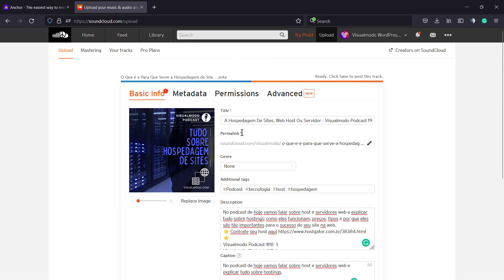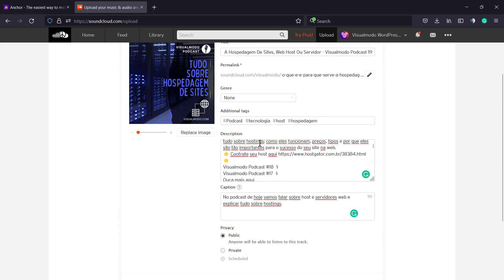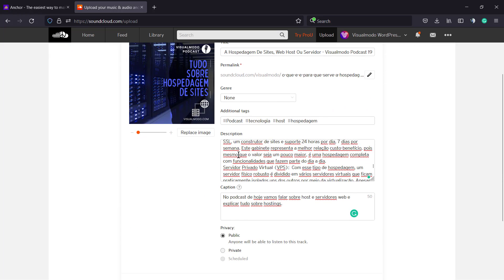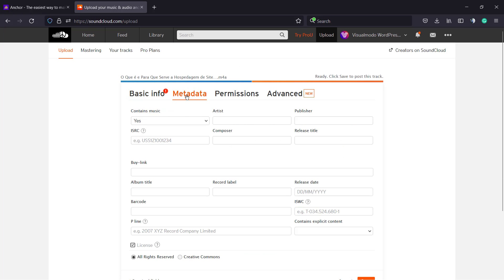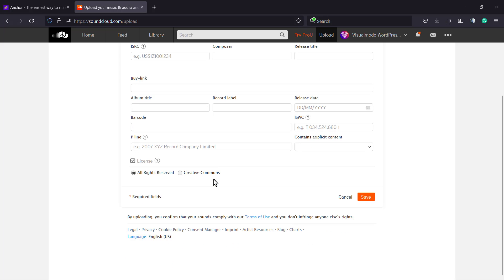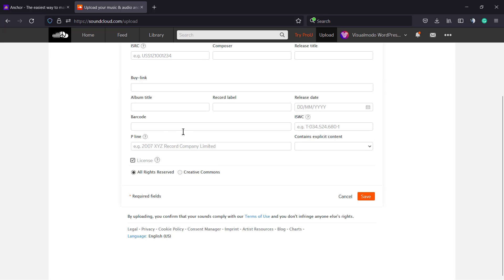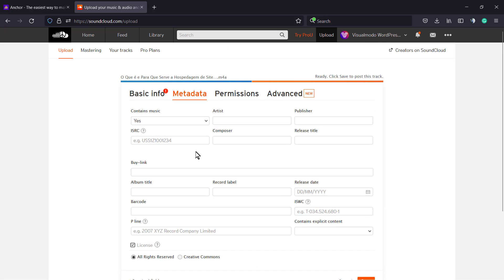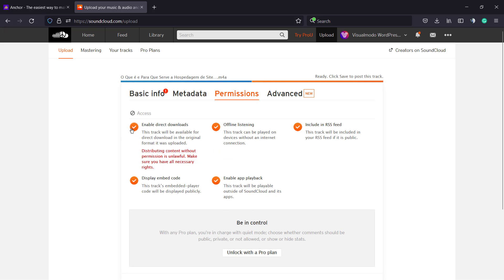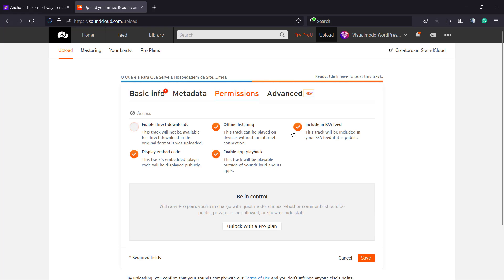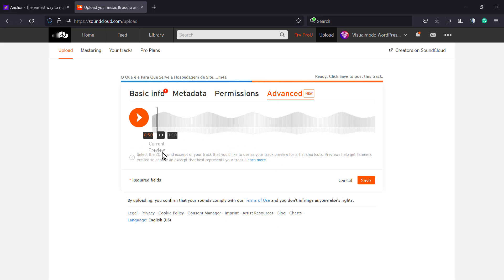Now we have the basic info properly set. We have other options - the metadata where we can apply the artist, album title, date, and license. Then permissions - I see no problem about downloading, but it's up to you - and the advanced field where we can apply extra features.